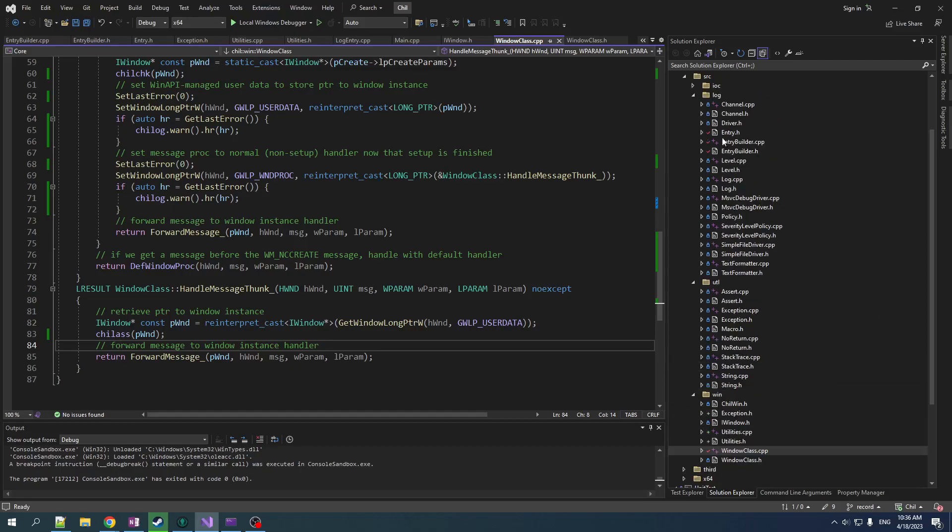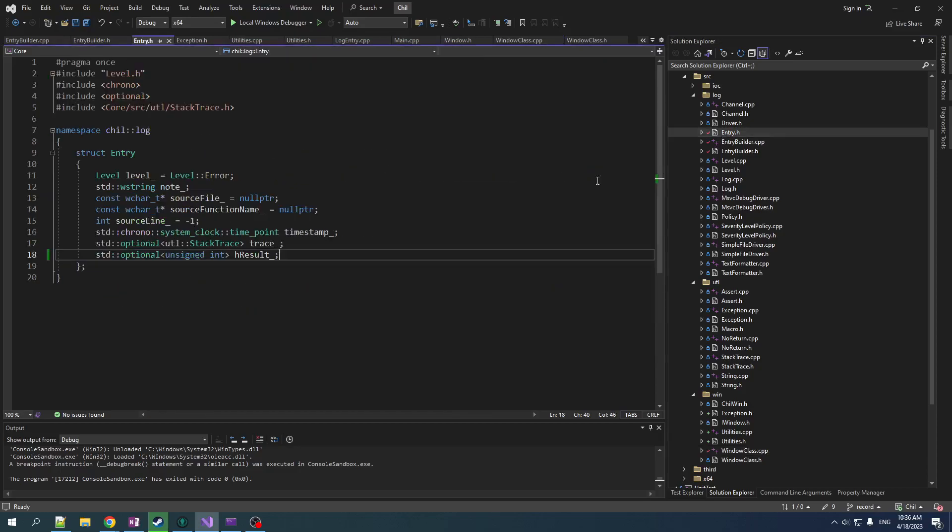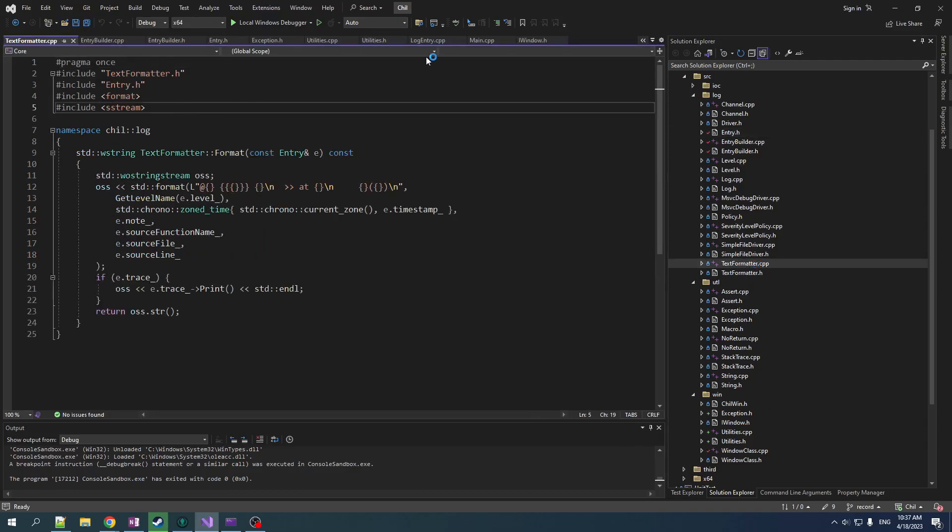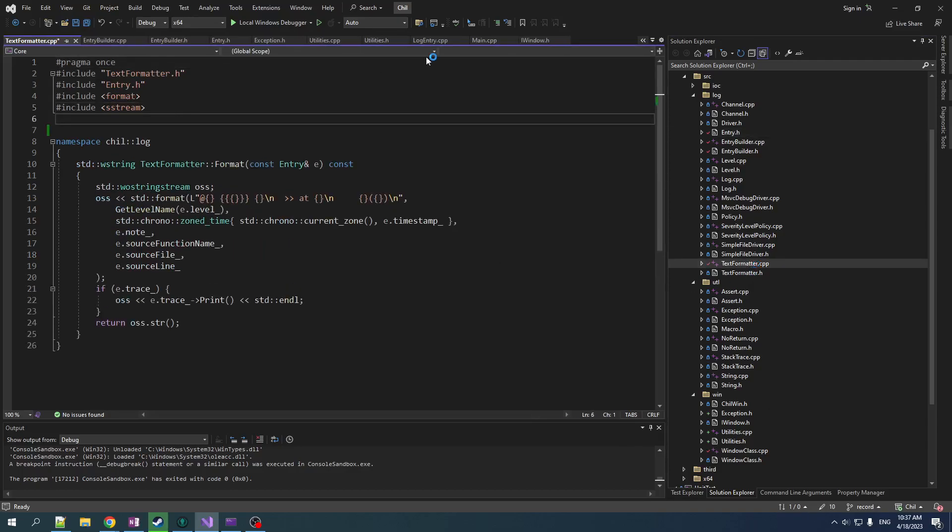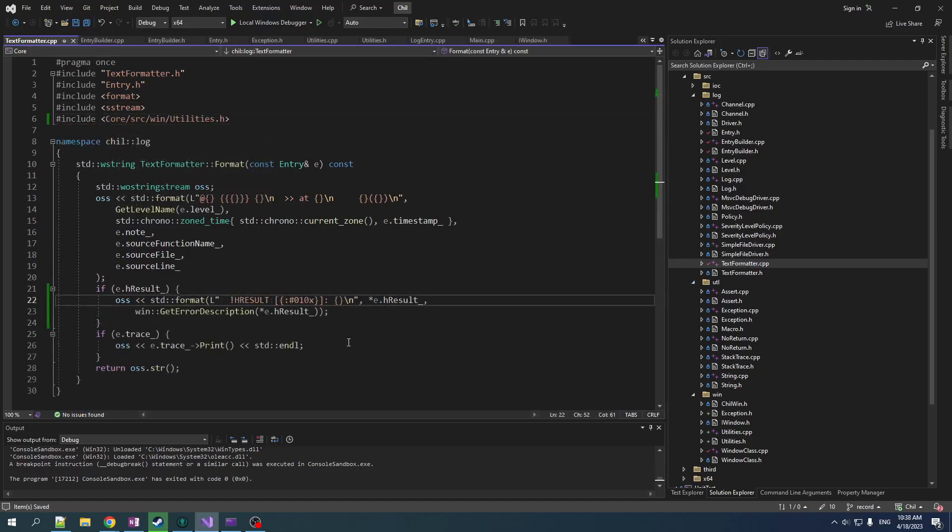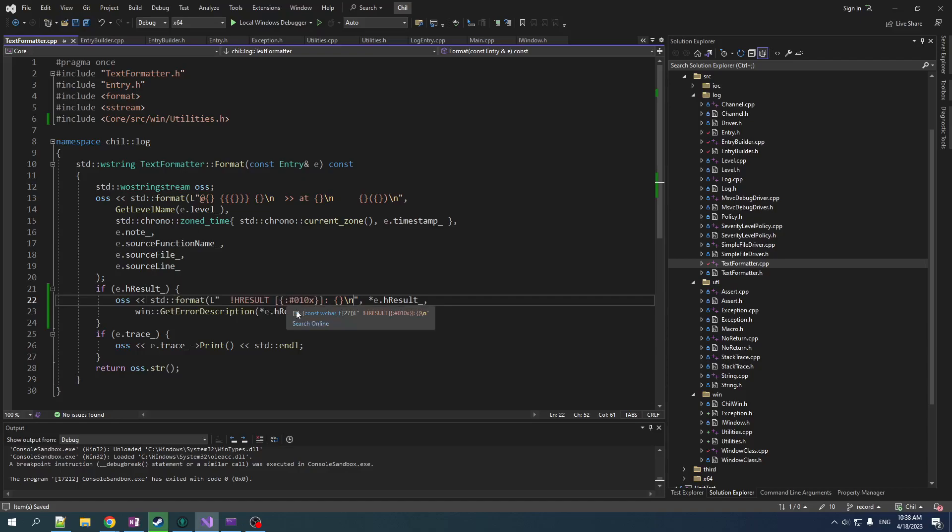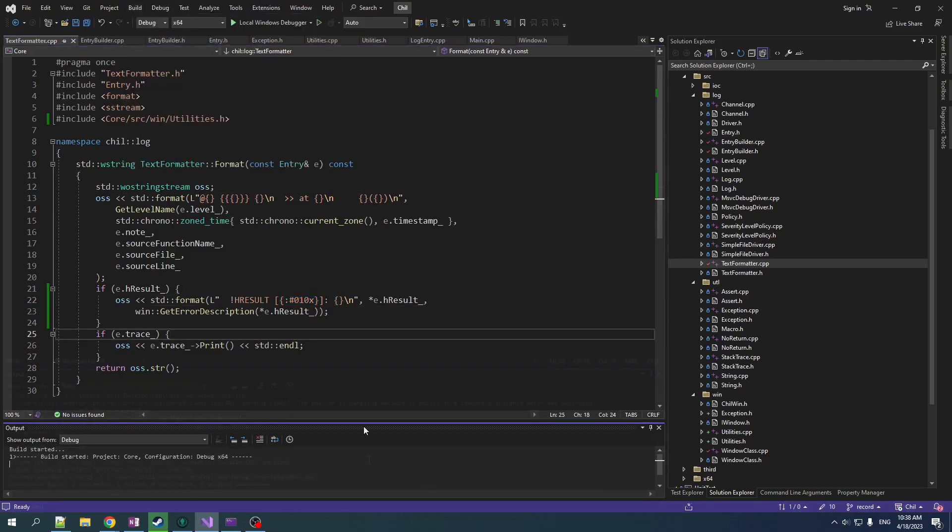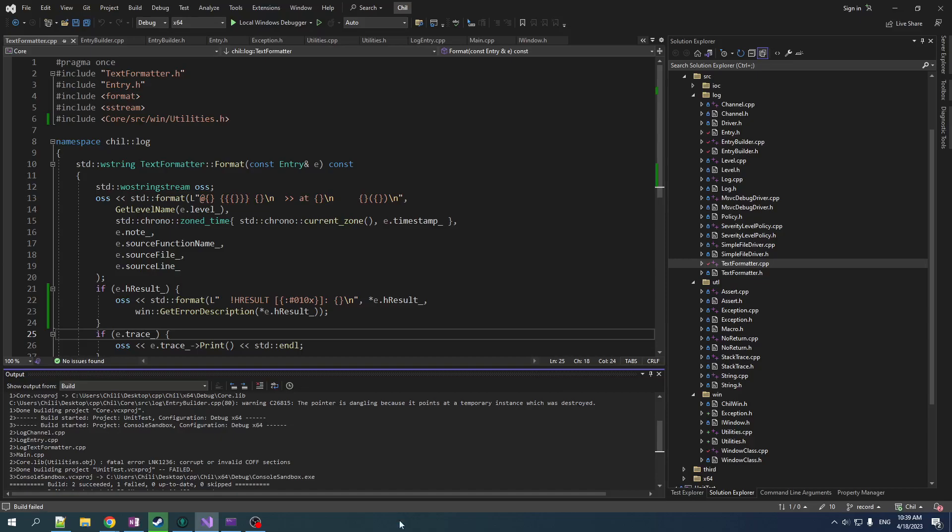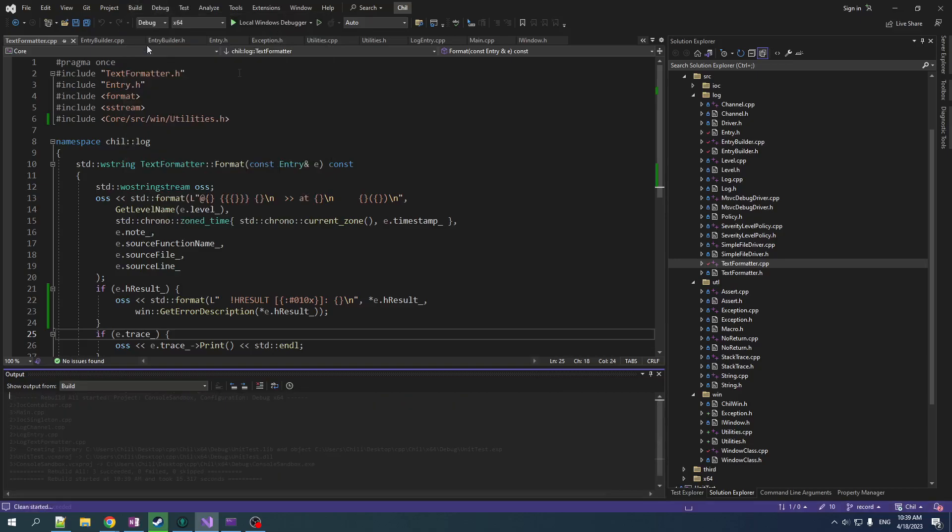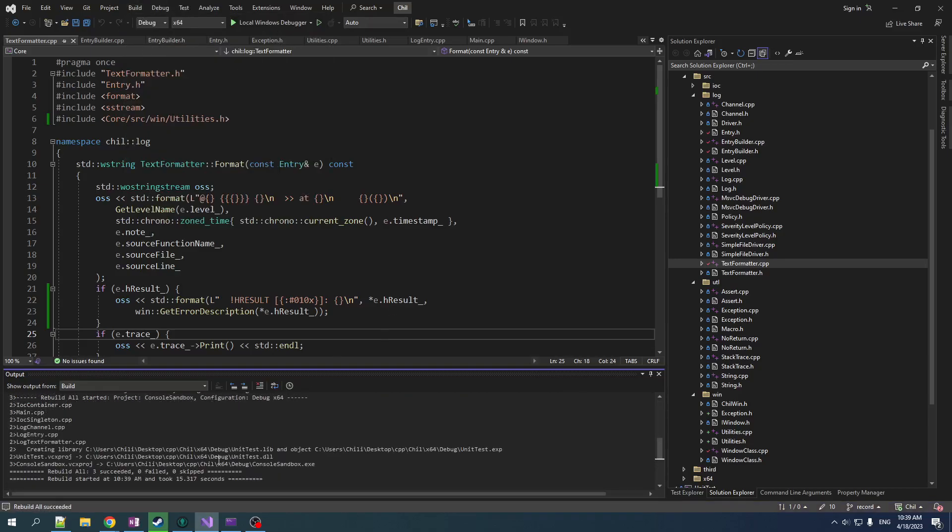And that is we've added this data to the entry, but we're not actually using it anywhere. So let's go into the text formatter. And here's where we want to include our windows utility. And it's very simple. It says, if we have an H result, print out the value of the H result as a hex number followed by its description. So let's see if I missed anything. Let's try to give this a build.